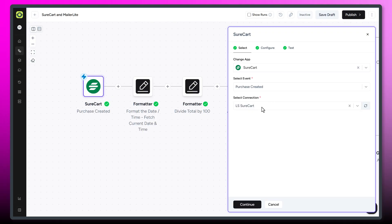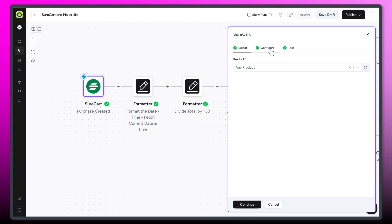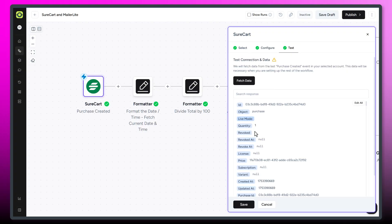And so that's what we've got going on here. The event, of course, is purchase created. Under the configuration tab, I'm selecting any product, but if you wanted to do this for a specific product, you could do that as well. And then, of course, we could test it out if we need to.